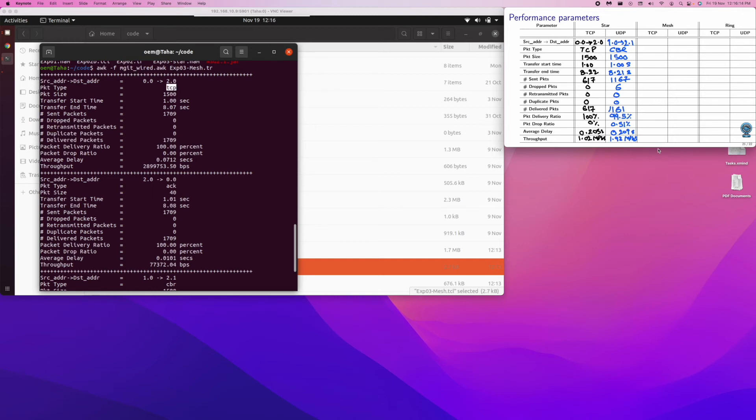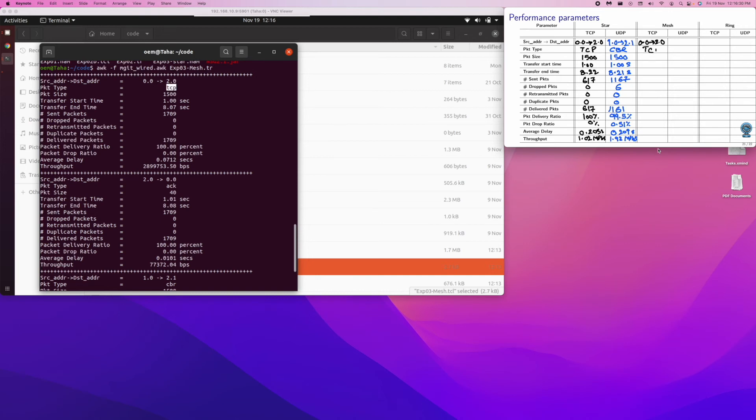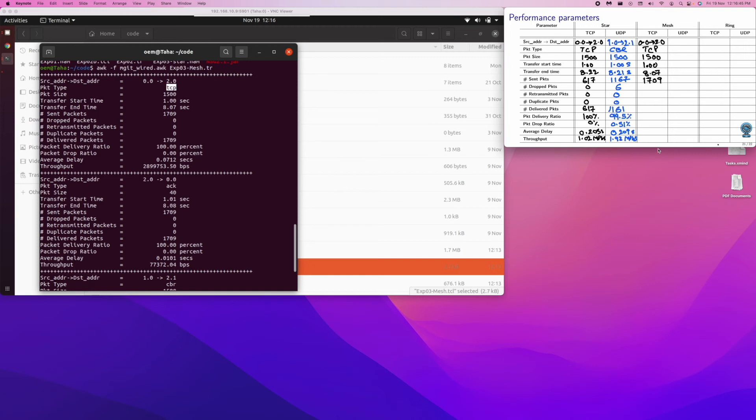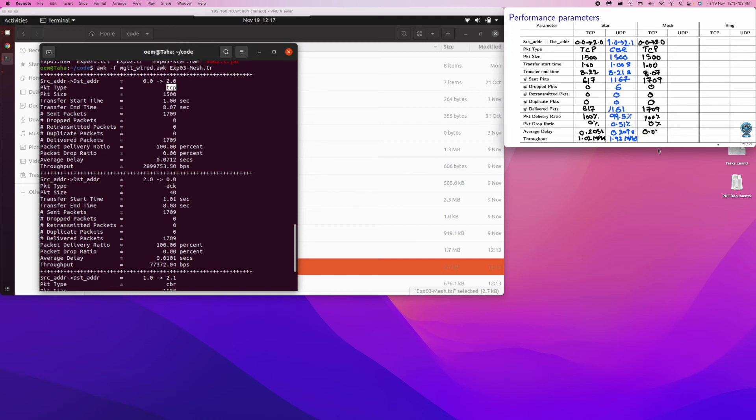So let's capture them. TCP, let's start with TCP. TCP is flowing from 0 node 0th port to second node 0th port. It's of type TCP, 1500, and then one second, and 8.07. 1709 packets, no drops, no retransmissions, no duplicates. All the 1709 have transferred, 100% delivery, 0% drops. And then on the average, they've taken 7.07 seconds, and the throughput we can see, it is approximately 2.9 Mbps.